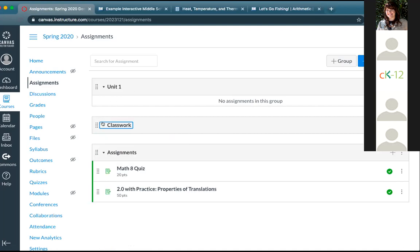Alright, I think we've reached the end of our Q&A. If anybody still has unanswered questions, you can email us at support@ck12.org. Thank you for joining us today, and we hope to see you on a future webinar.